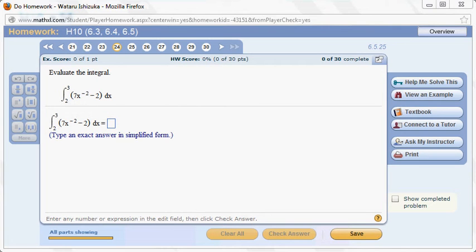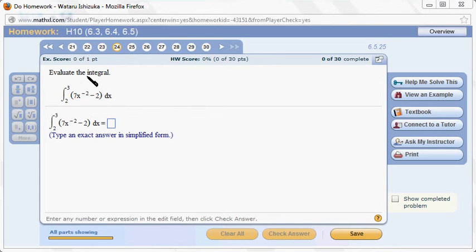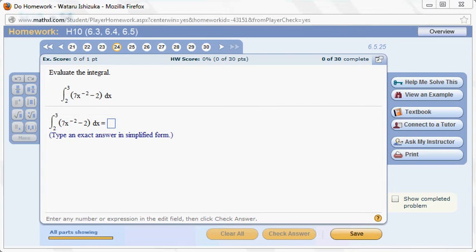Okay, let's look at the homework number 10, problem number 24. So we want to evaluate this definite integral using the fundamental theorem of calculus. Let's do that.